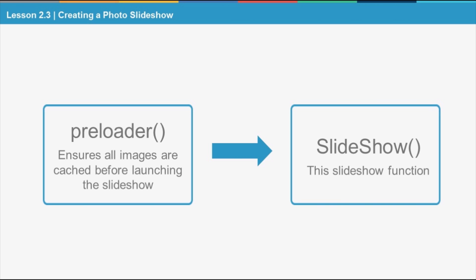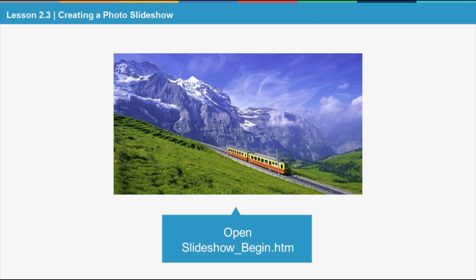The slideshow method itself runs the actual slideshow and uses the fade-in and fade-out methods. Open the slideshow_begin.htm file from the accompanying zip archive to begin.